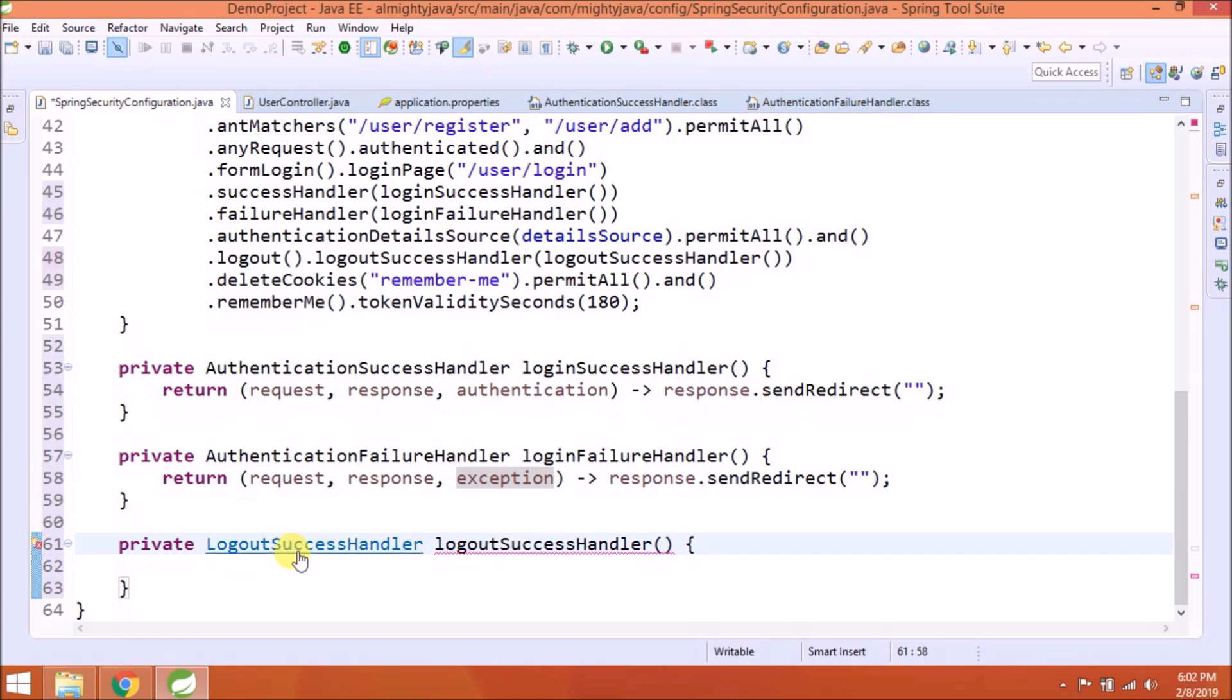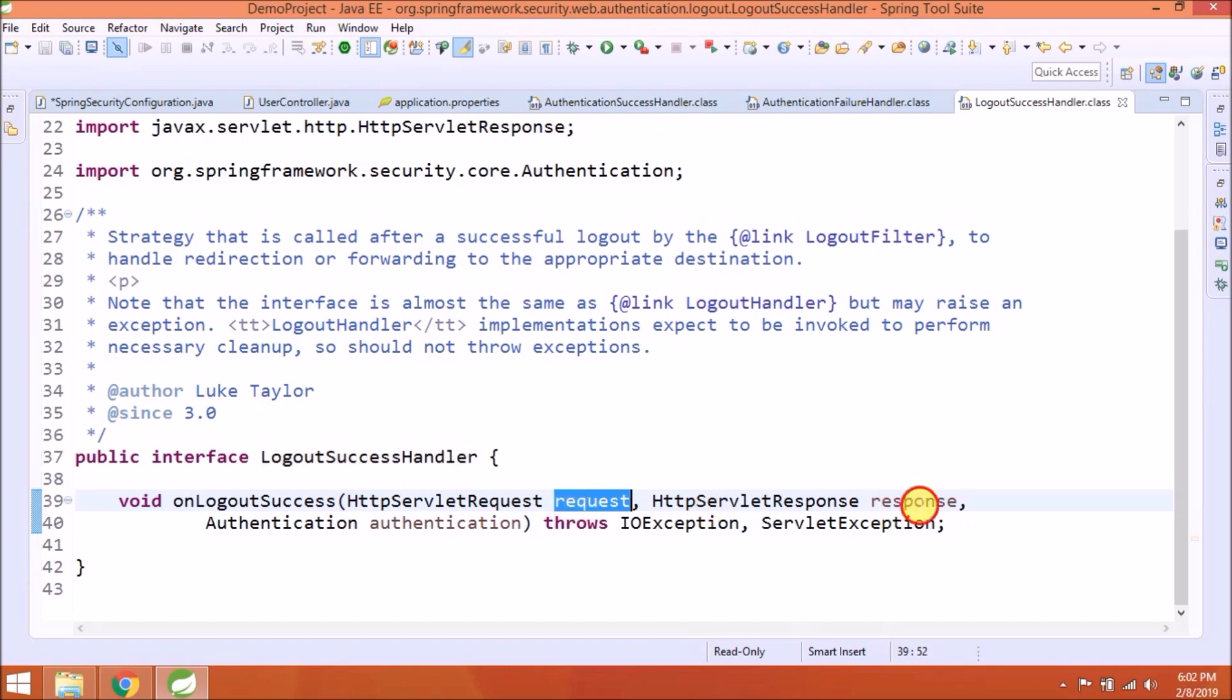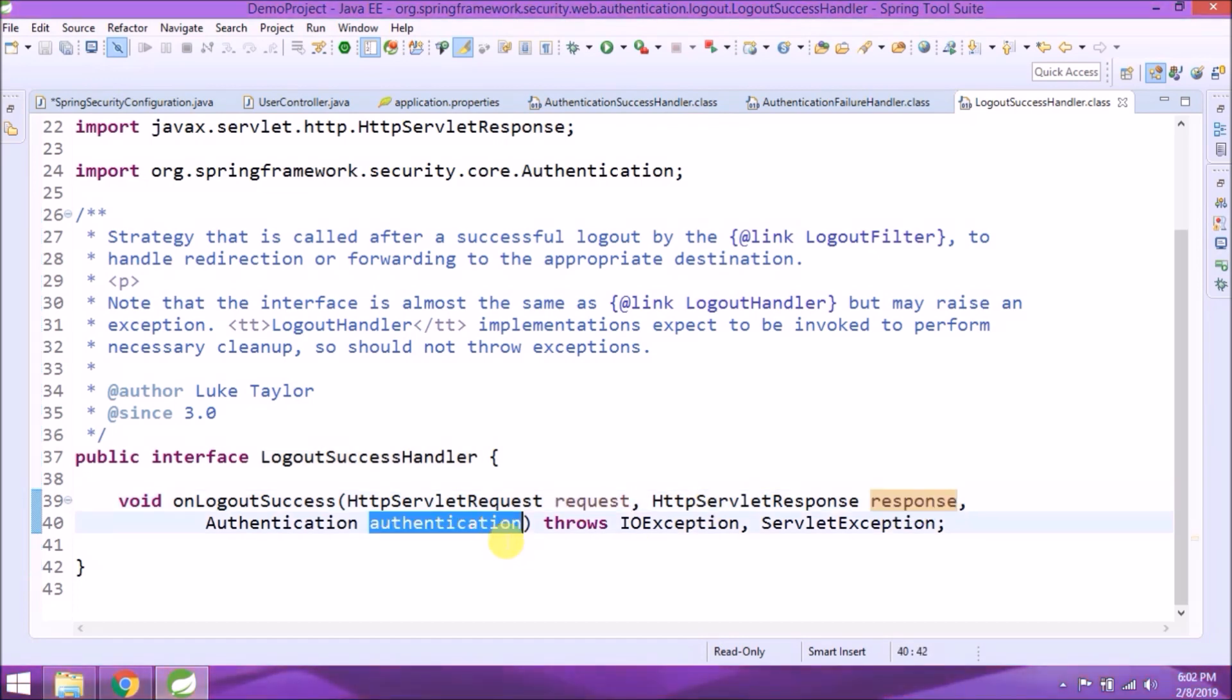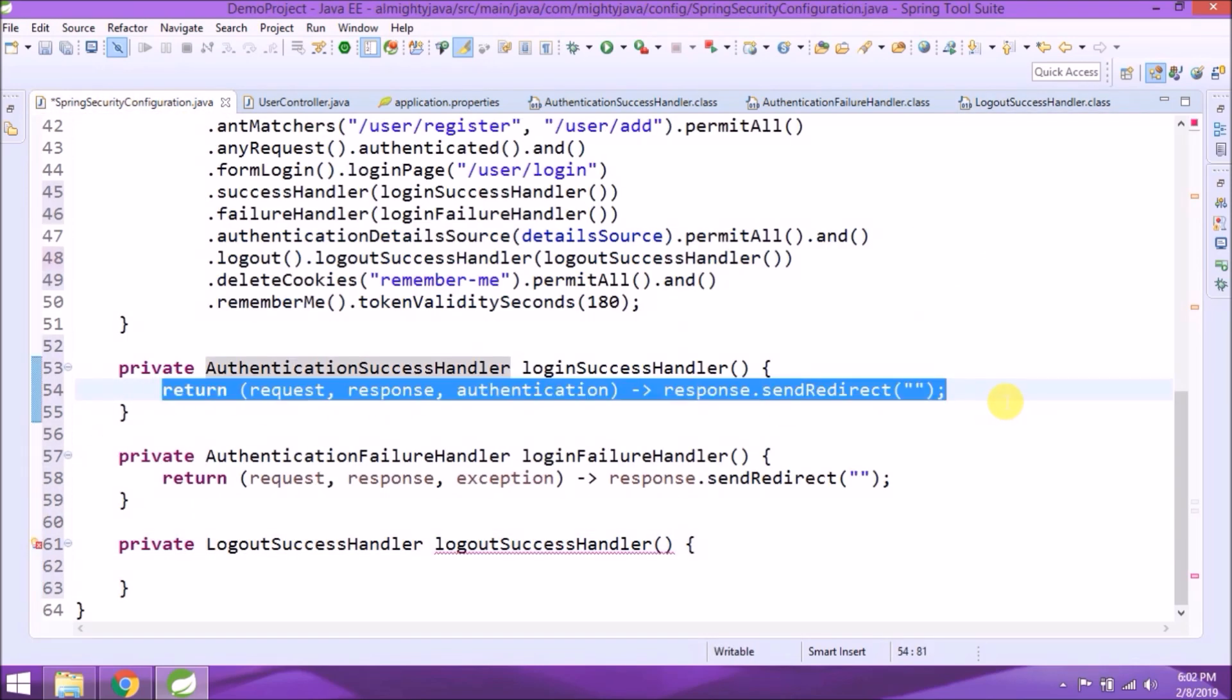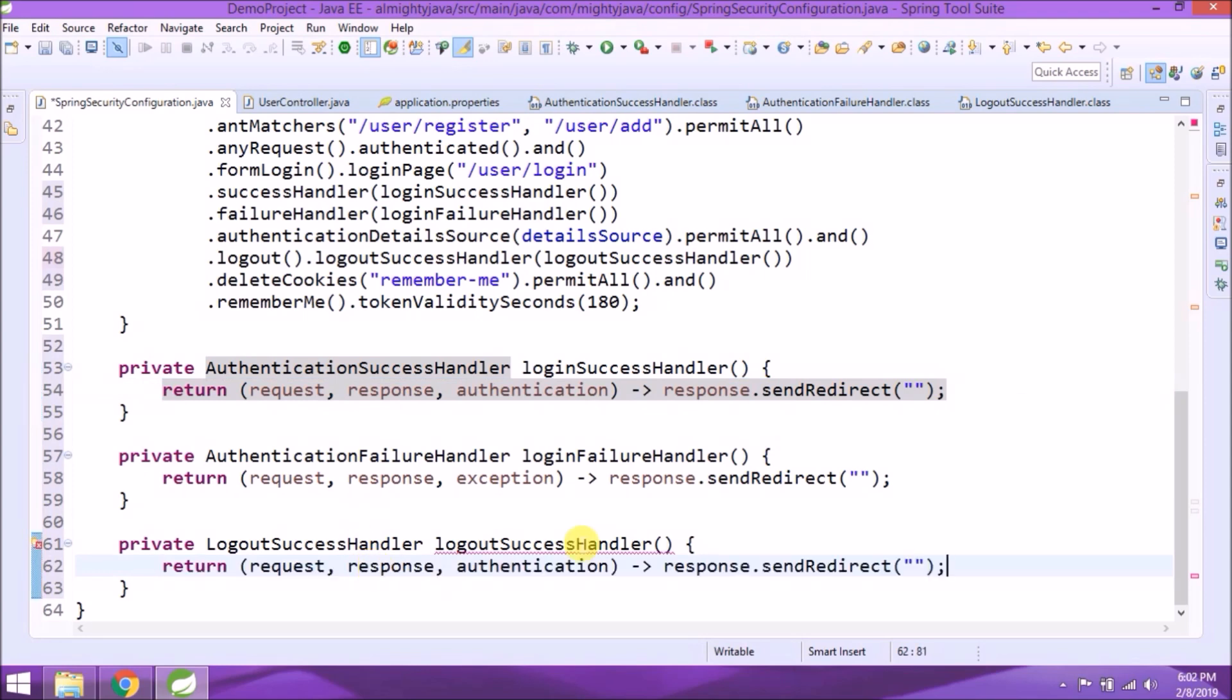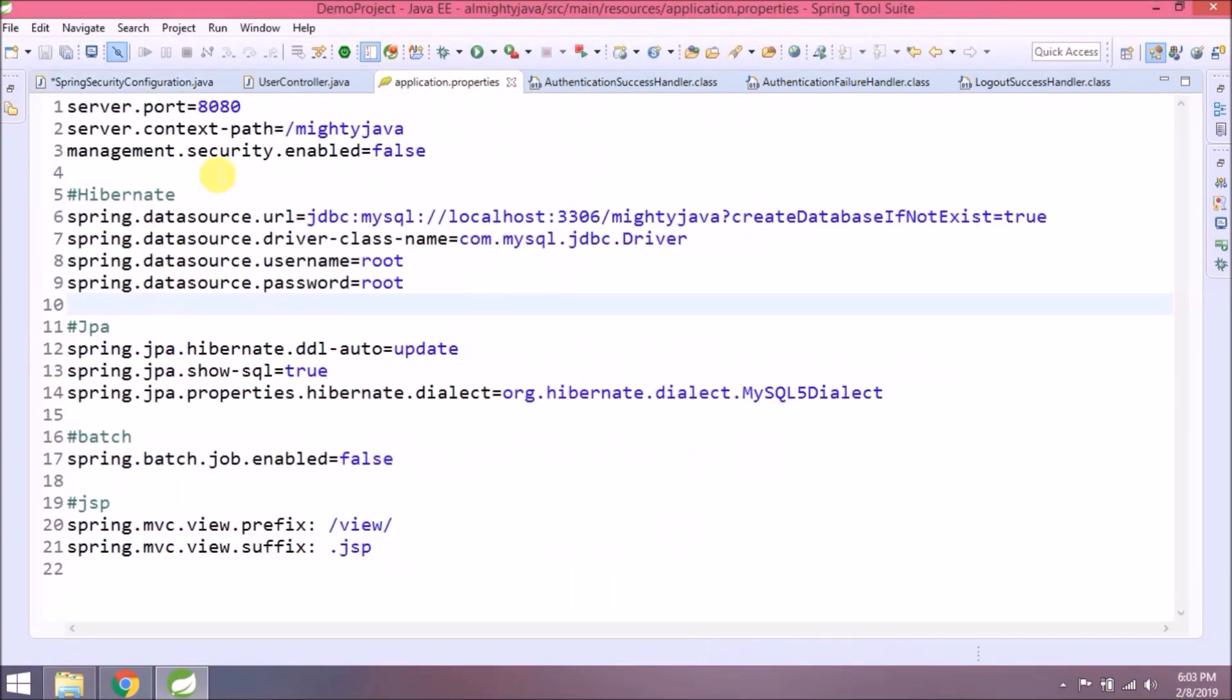Now let's open logout success handler interface. See, here also only one method called onLogoutSuccess and it needs three parameters: request, response, authentication. Paste the same line like login success handler.